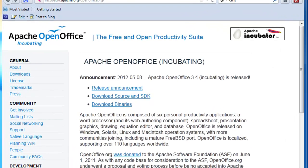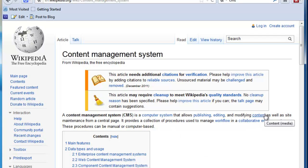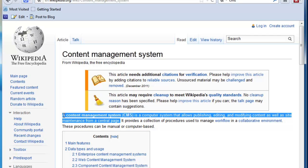First, what is a CMS? Well, just looking here at Wikipedia, a CMS is a content management system, a computer system that allows publishing, editing, and modifying content as well as site maintenance from a central page. And that's essentially what we're going to take a look at, a central interface that allows any committer in the project to edit any poddling webpage or any page on the OpenOffice.org website.